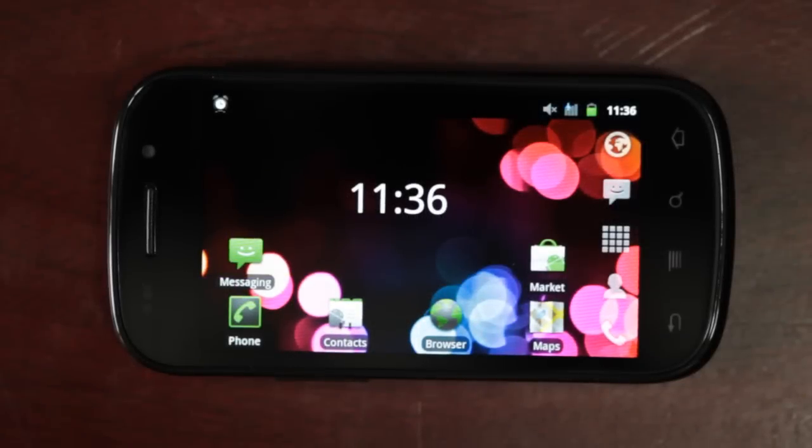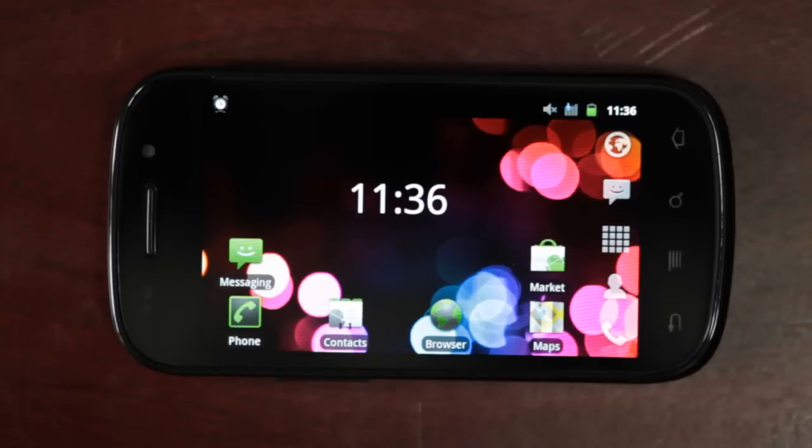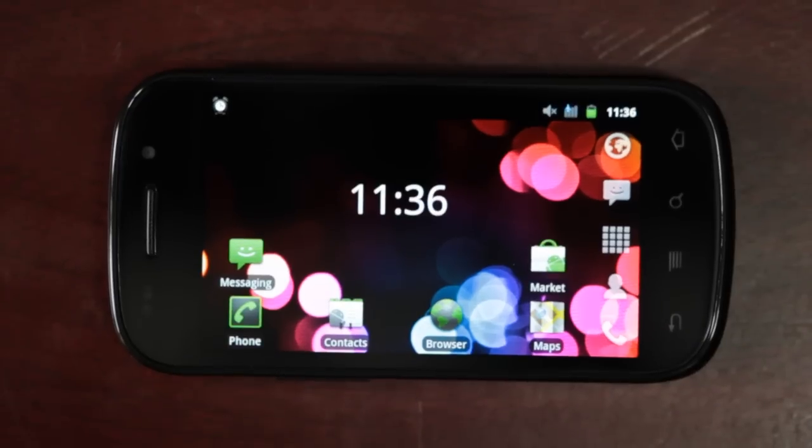So, Launcher Pro, possibly the most popular Android home screen replacement, has been updated to 0.8.3.